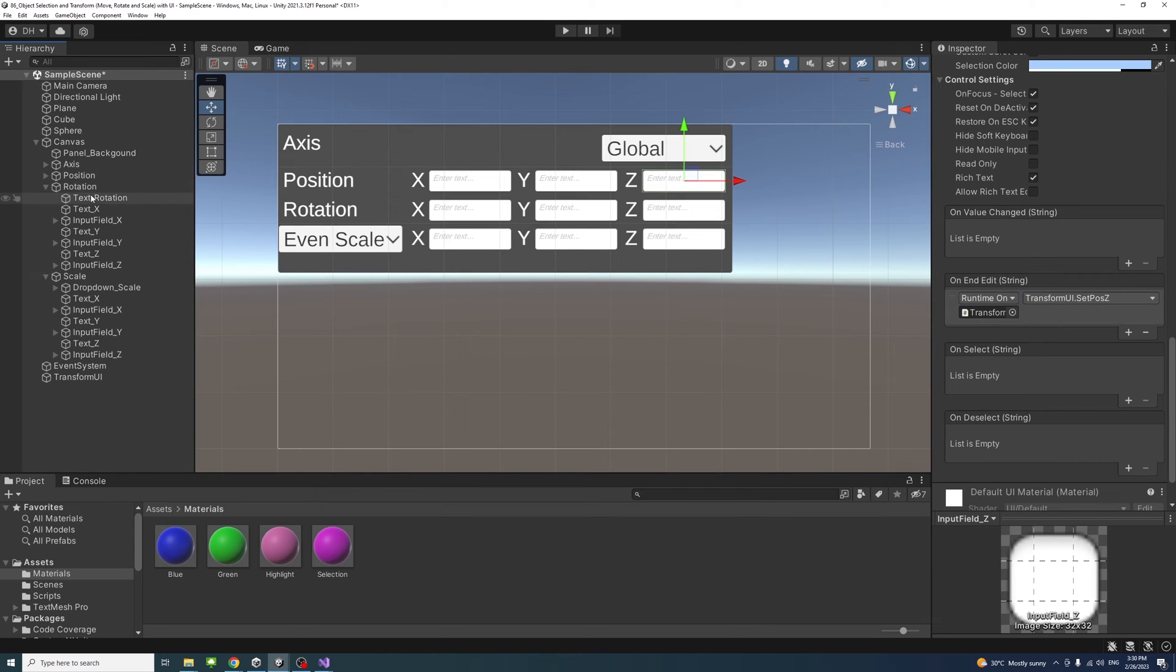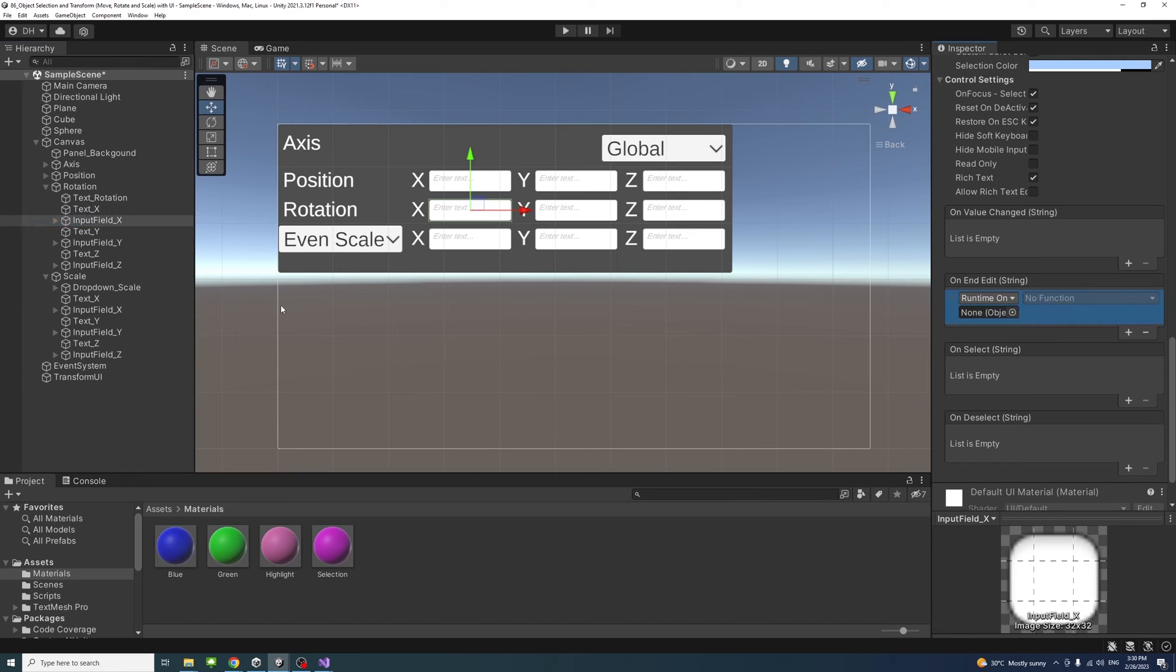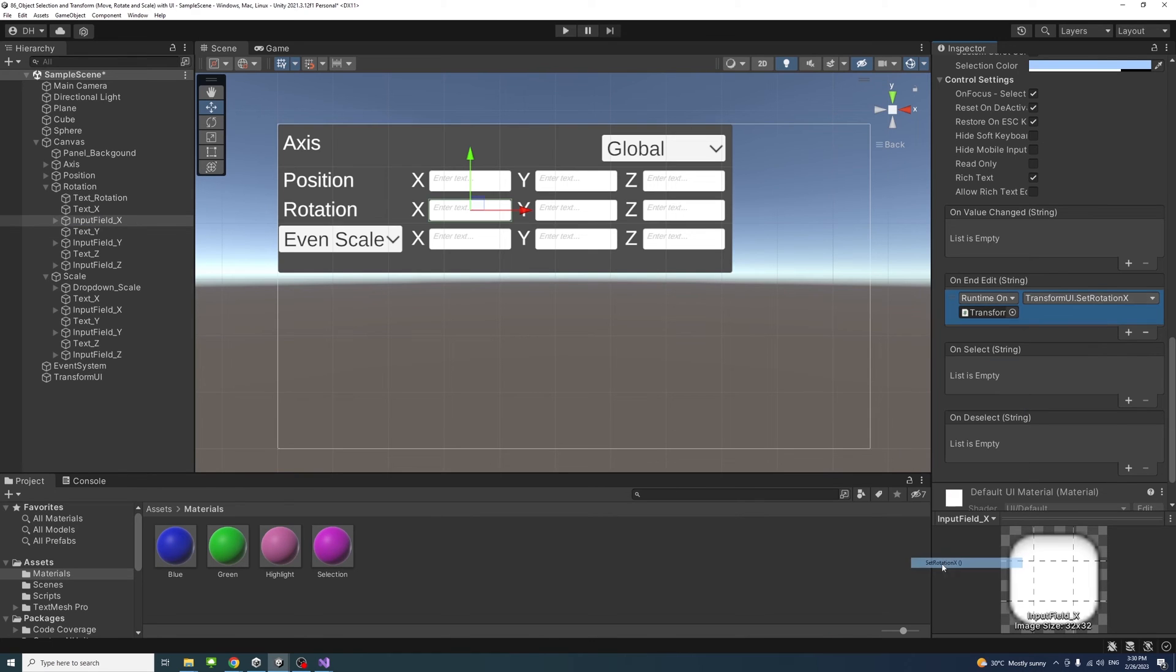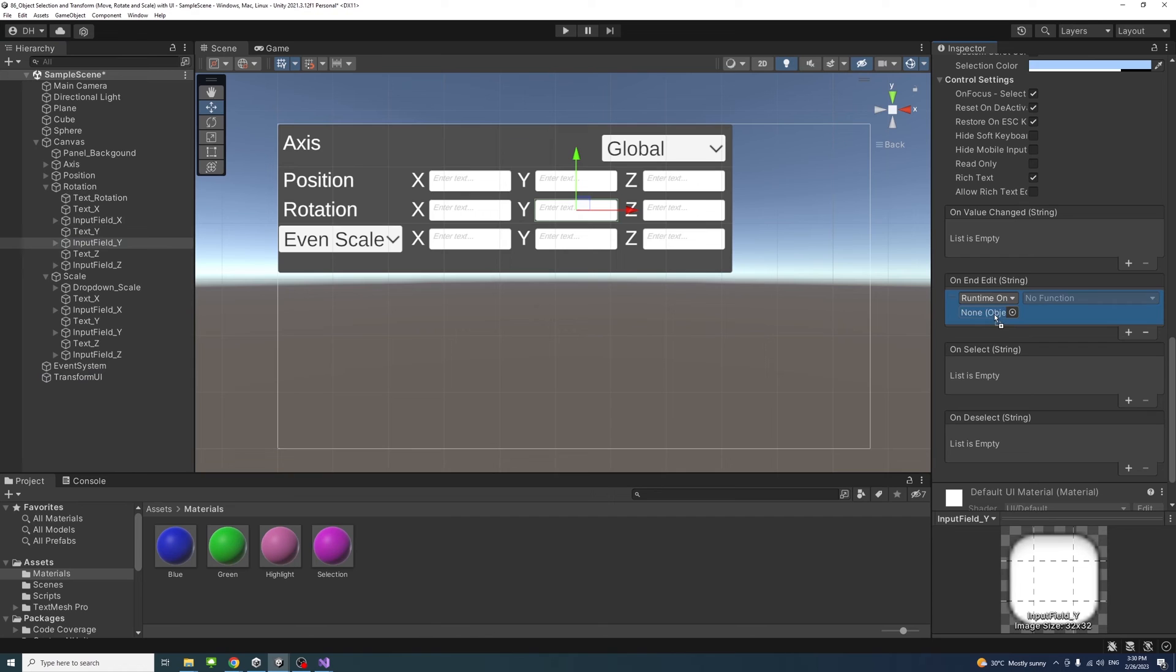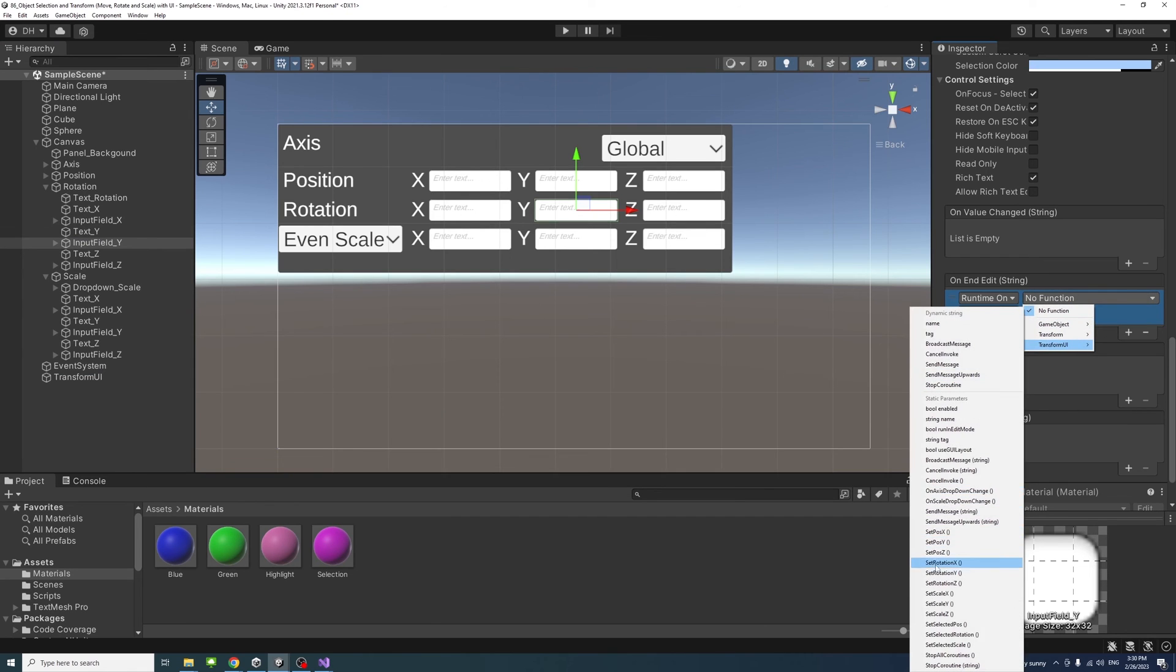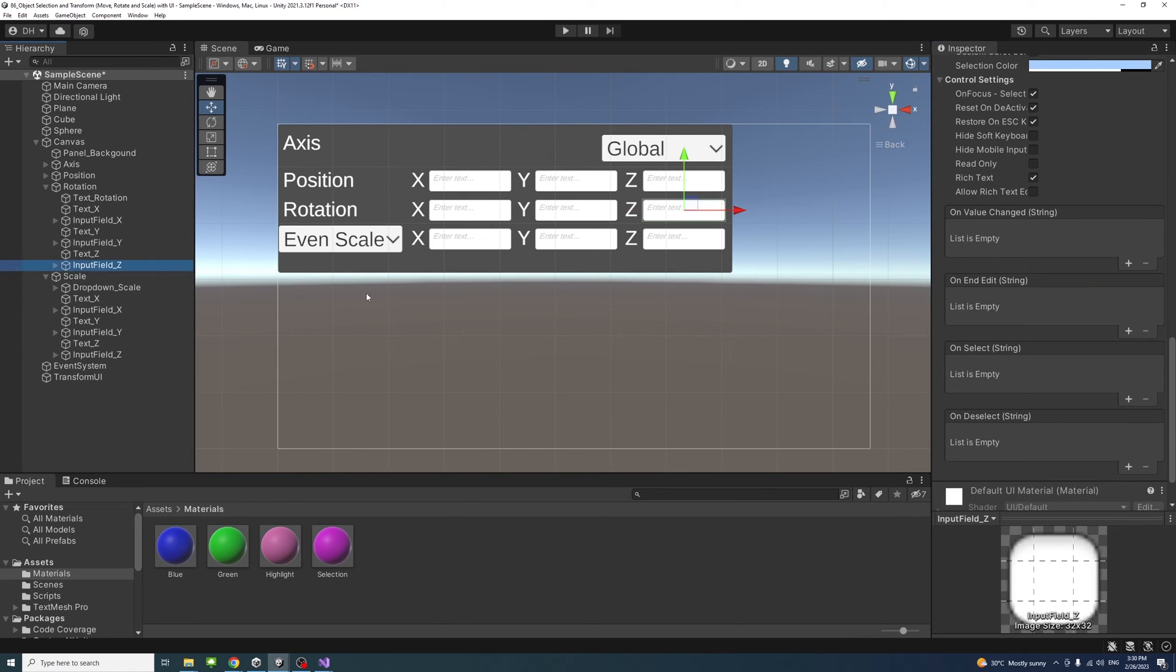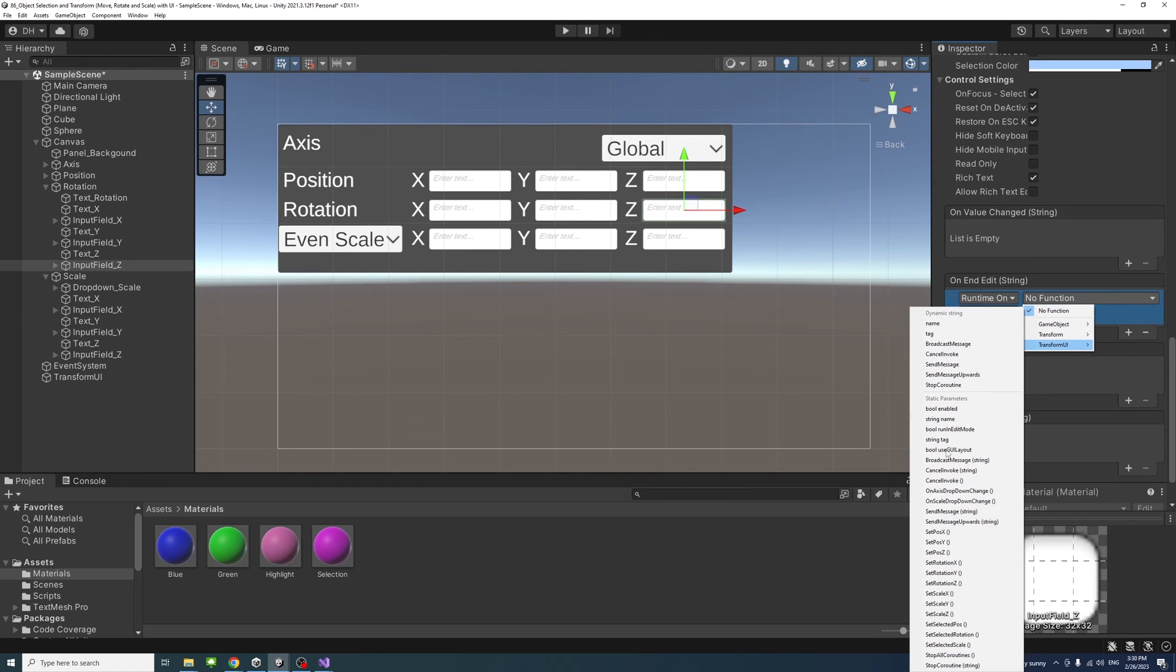Similarly we'll do the same thing for the rotation, assign methods for its input fields. We'll select the input field on end edit, plus, drag the TransformUI and access its method - it will be set rotation X. Input field Y similarly, set rotation Y. And input field Z, plus, drag the game object and set rotation Z.